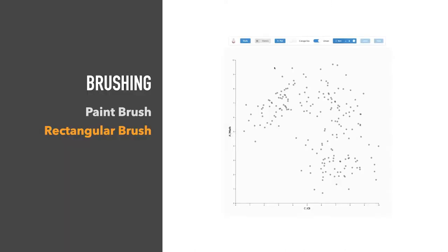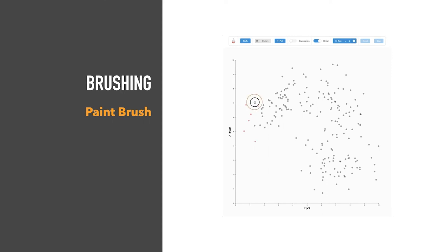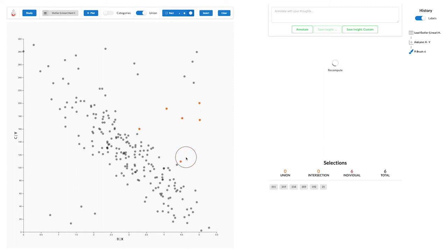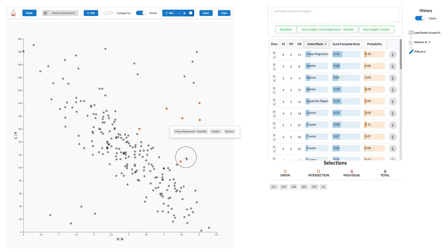We can interact with the plot by selecting items using a rectangle brush or a paintbrush. The system then calculates a list of predictions. A pop-up menu enables us to auto-complete a selection. Here we select a few points outside the linear regression trend, and we can rapidly select all other similar points predicted by our tool.